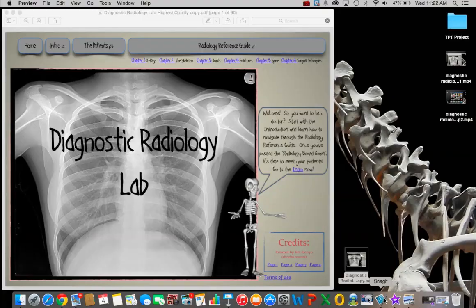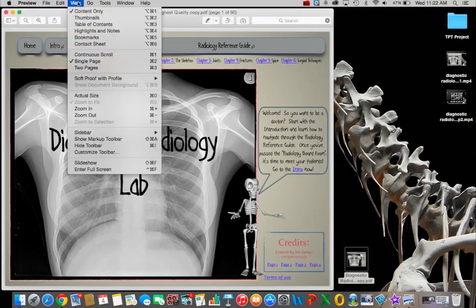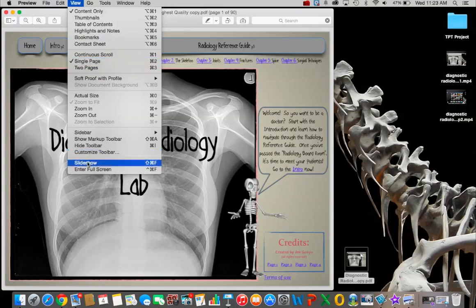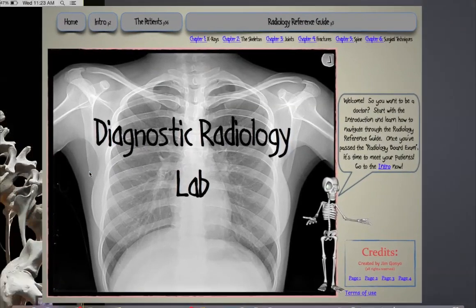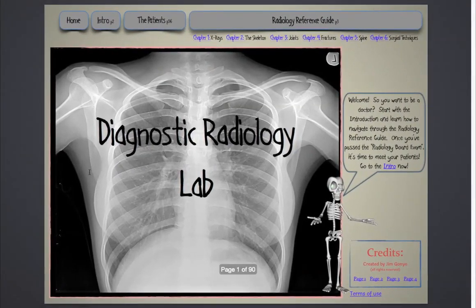Hi, welcome to a short tour of the Diagnostic Radiology Lab. I've opened the PDF document and I like to go to the View menu. I like to select single page and then enter full screen mode.